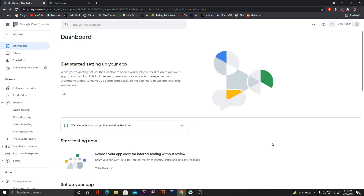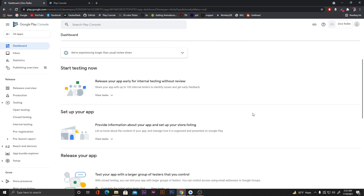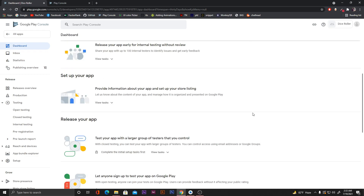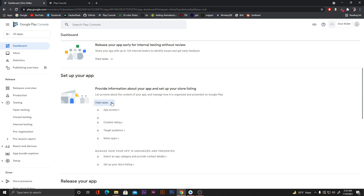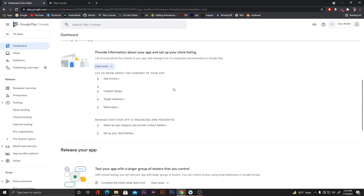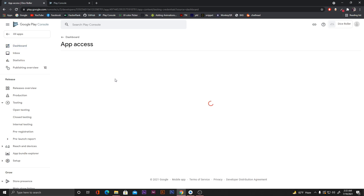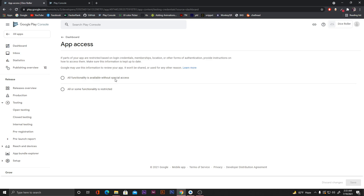Now we're in the dashboard. Click on 'Set up your app' and then 'View tasks'. Here we have several tasks. First, click on 'App access'. Select 'All functionalities available without special access' since our app doesn't have any special access, and click 'Save'.